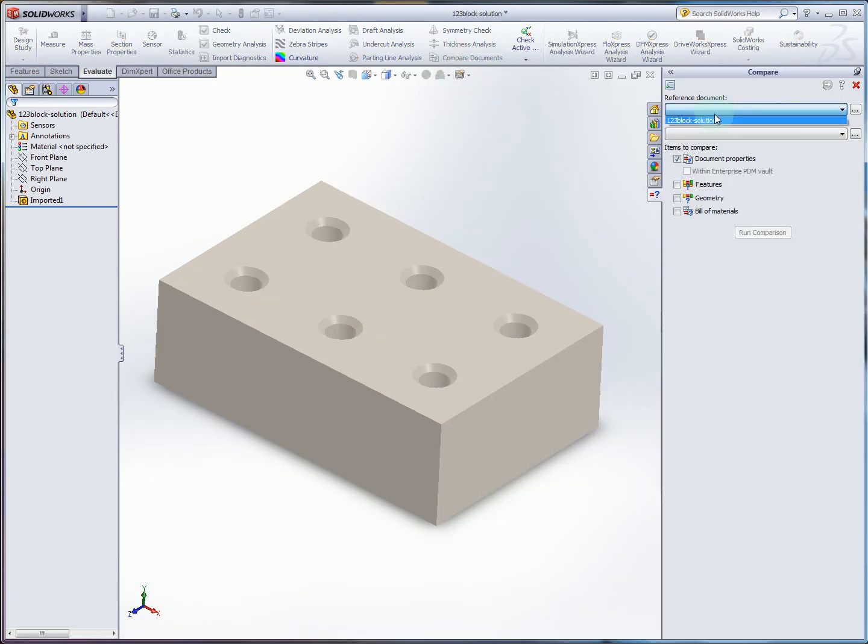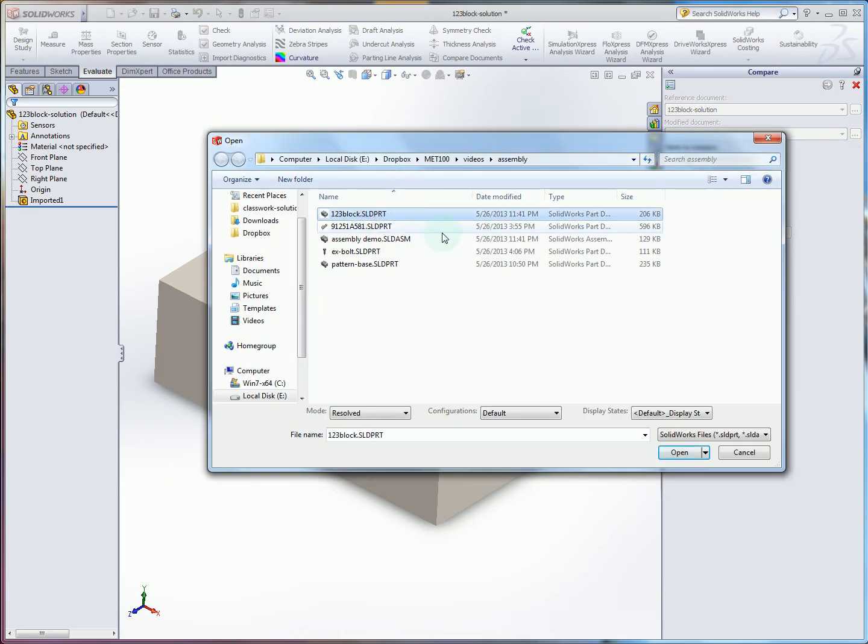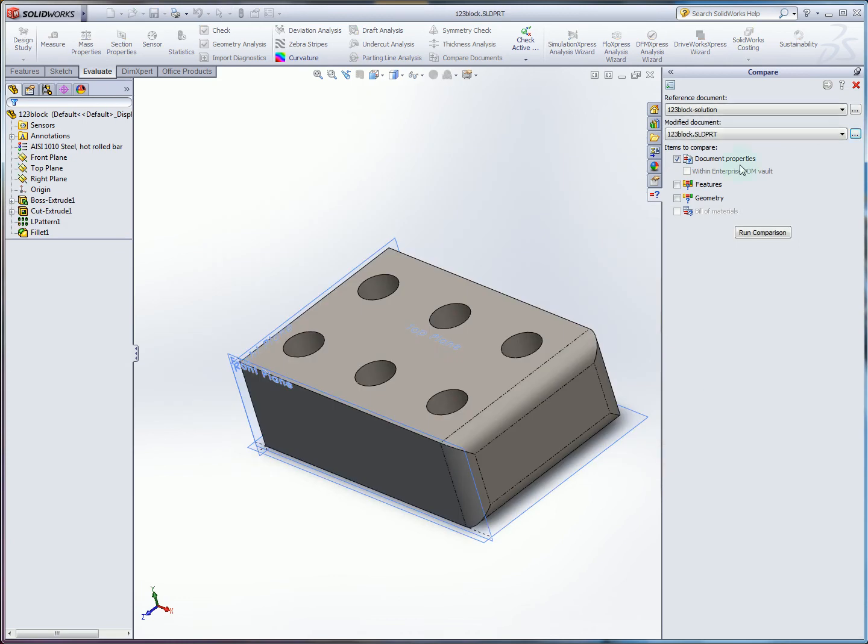To do that, all we have to do is click our 1, 2, 3 block solution as our base part. And then I'm going to browse for 1, 2, 3 block dot solid part, which is my personal version. So this is the part that I've worked on. Maybe it's a little bit different and I want to find out. So I hit OK. I open that.